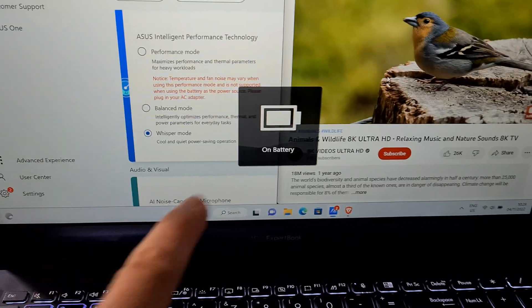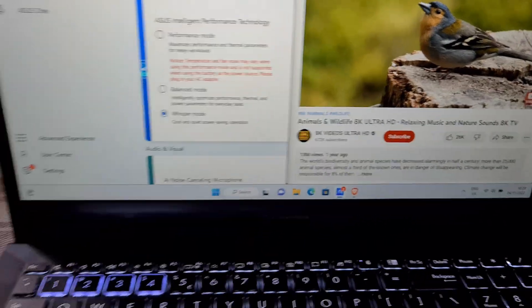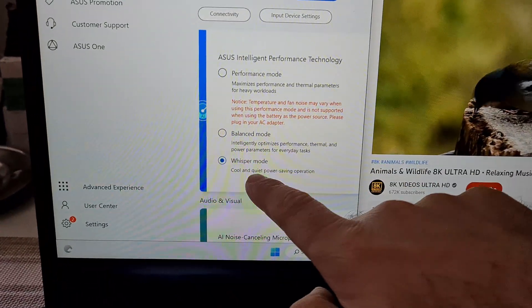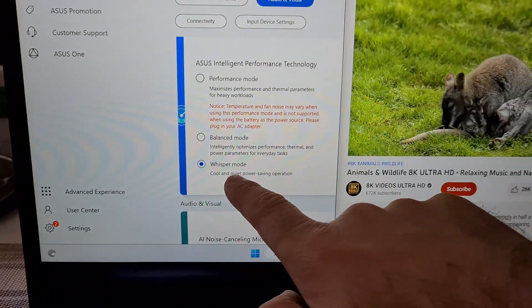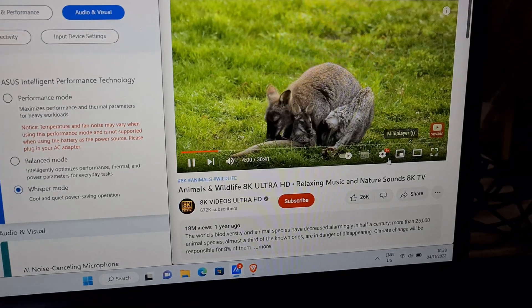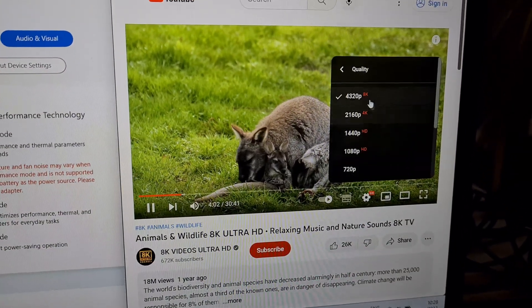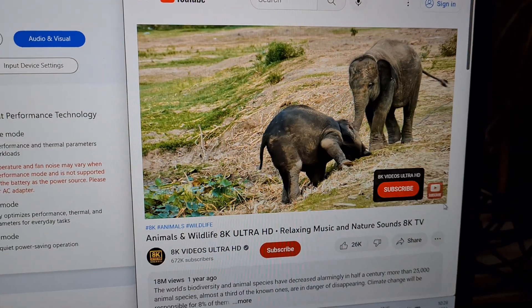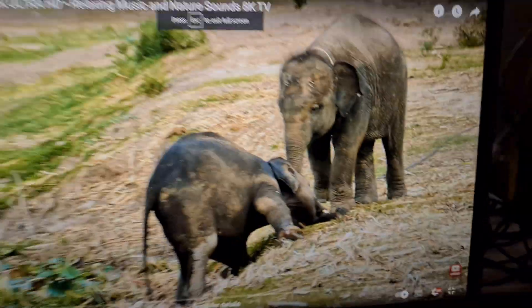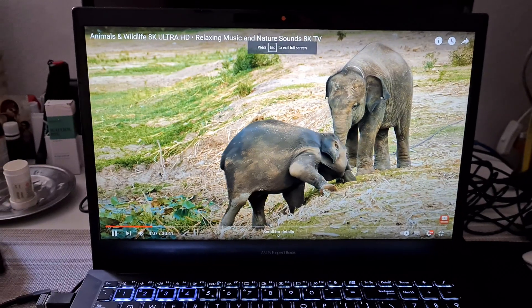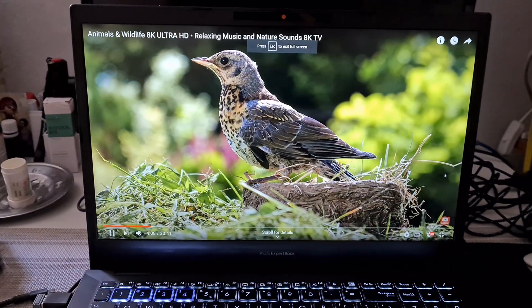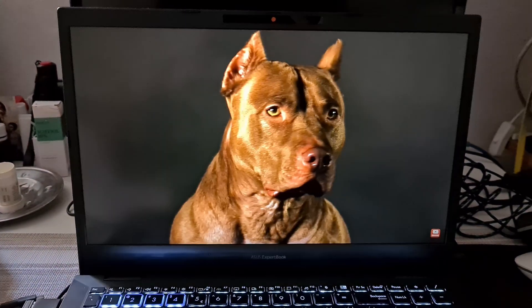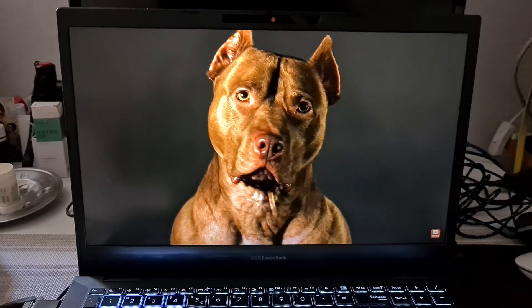It says on battery, it is in whisper mode, and 8K video. Let's make sure it's on 8K, yes. Using the battery, it's playing smoothly, it's not skipping. Now let's make sure it's on 8K video.